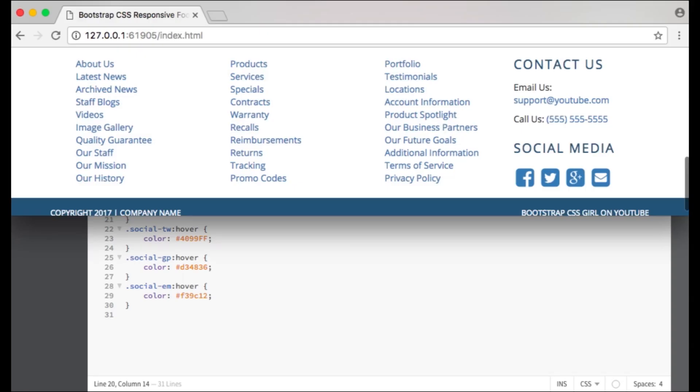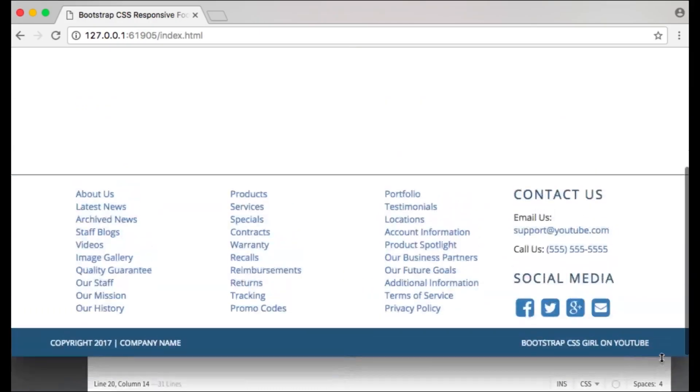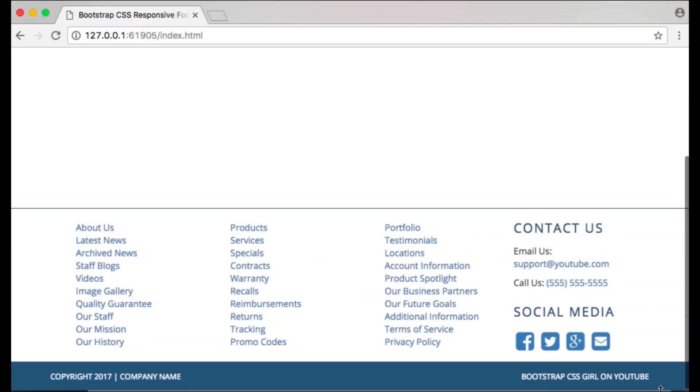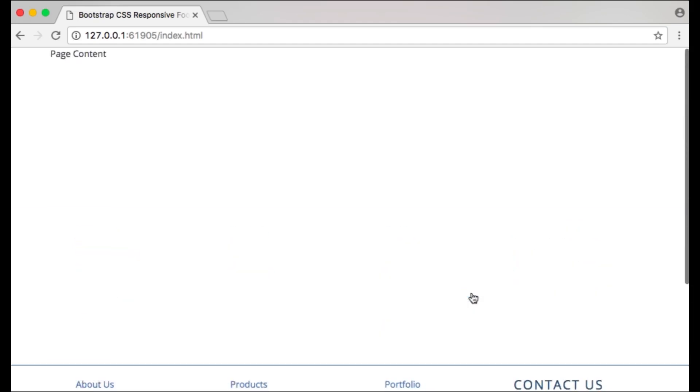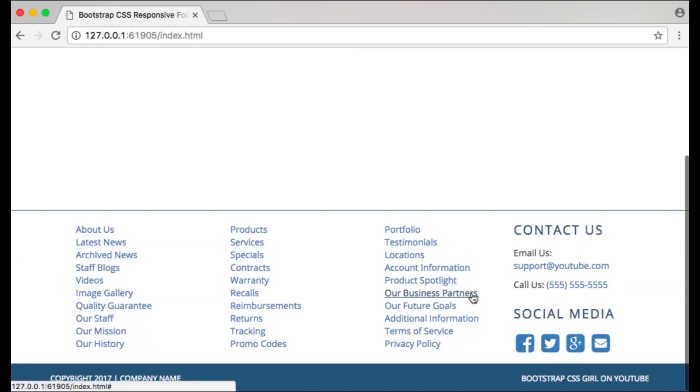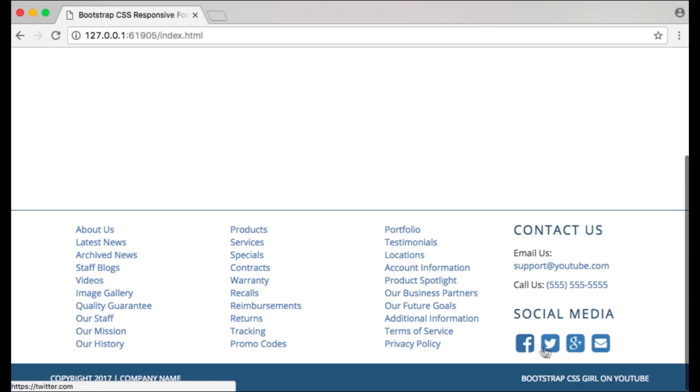Thank you for watching this tutorial on Bootstrap 3 CSS responsive footer design. If you have questions please leave me a comment and I will try to help you. Please subscribe to my channel Bootstrap CSS Girl.